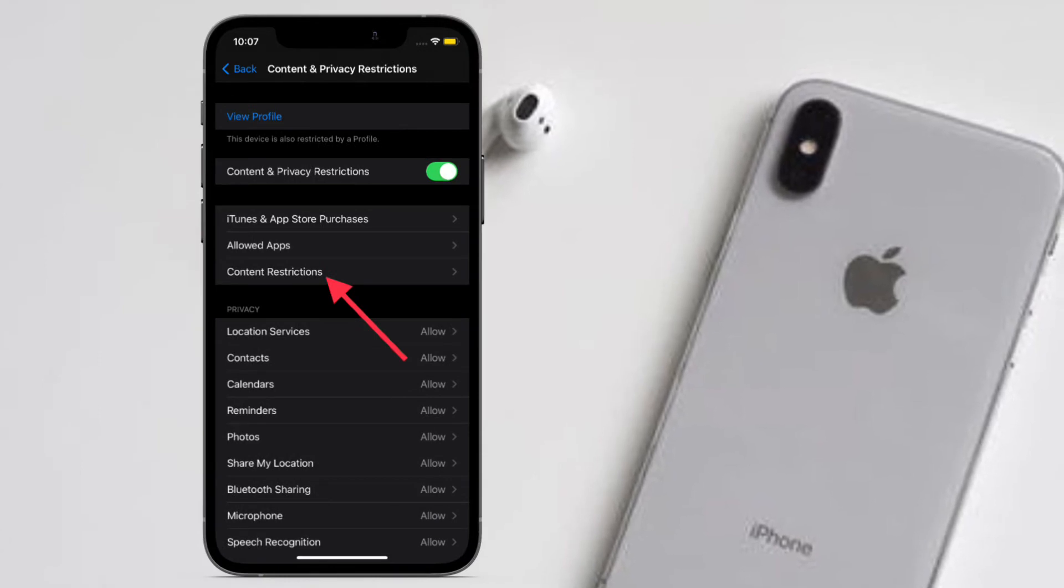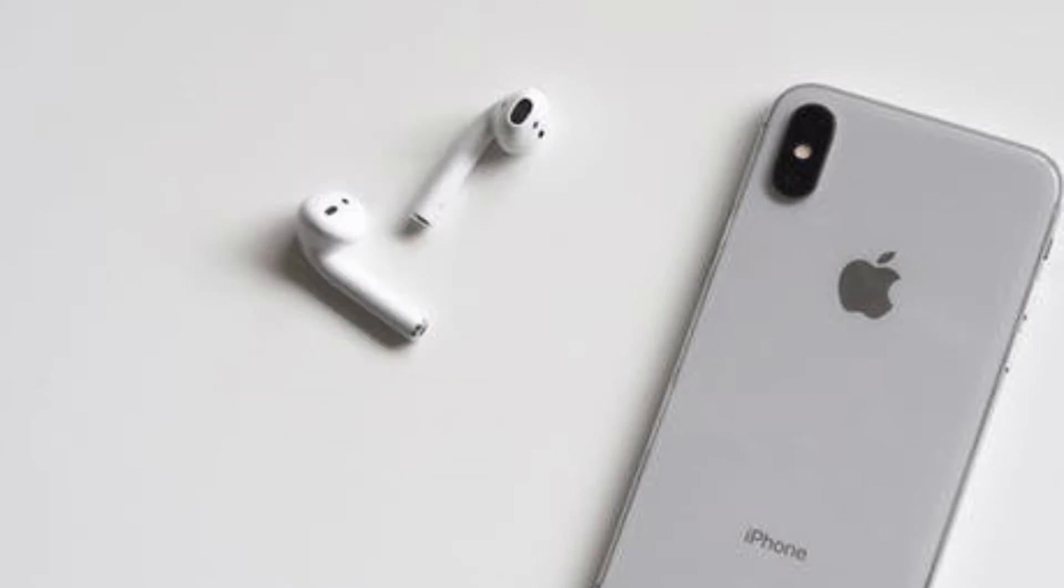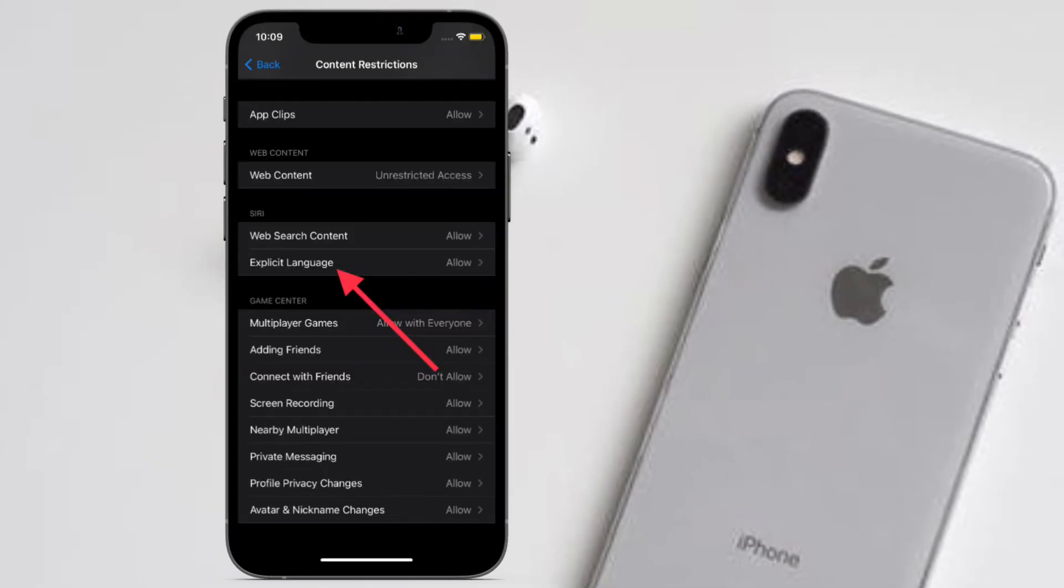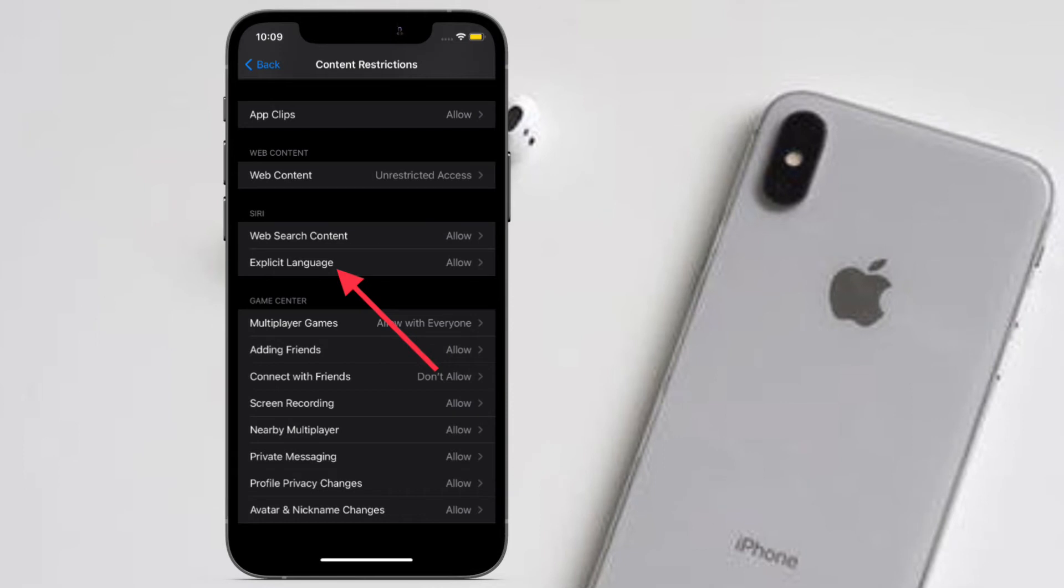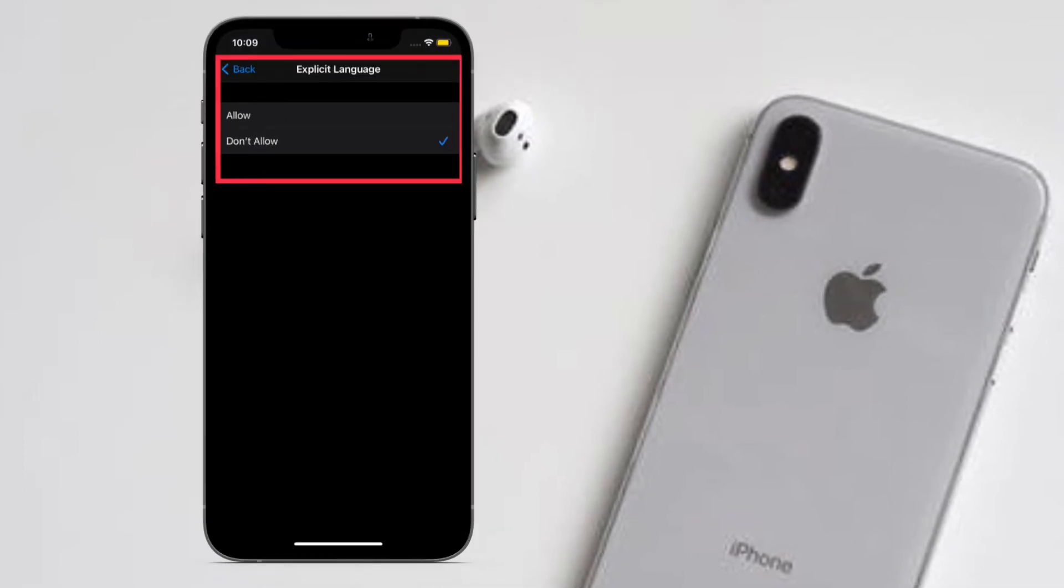After that, you have to enter your Screen Time passcode, and then you have to scroll down to the Siri section and then tap on Explicit Language. Finally, select Don't Allow. That's pretty much it. So that's the way you can disable explicit language for Siri on your iPhone or iPad.